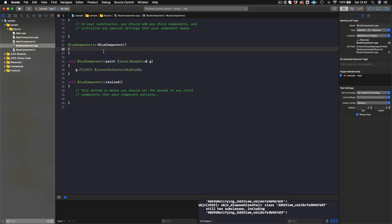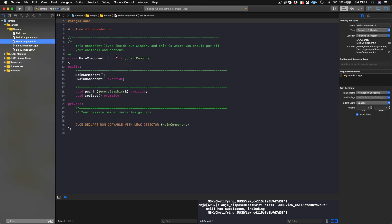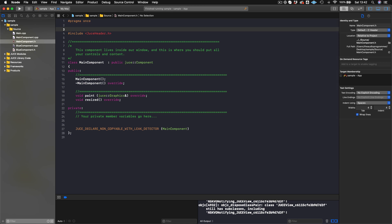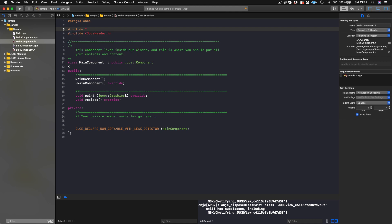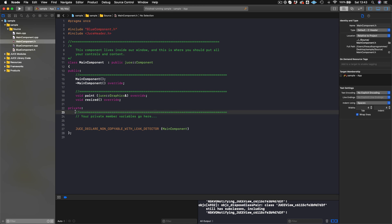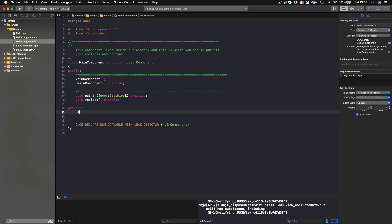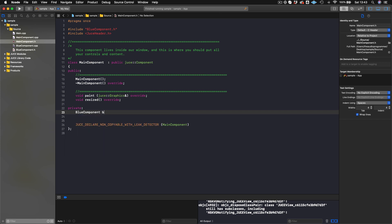It doesn't have a size and I haven't put a size there intentionally — I'll show you why in a moment. The question is how do we get this BlueComponent to show in our main component? The first thing we need to do is include it in our main component class so it's accessible. We'll say '#include BlueComponentDotH'. Now we can call for a BlueComponent object. We'll create one in the private section of our main component — BlueComponent with a capital B, then blueComponent with a lowercase b.